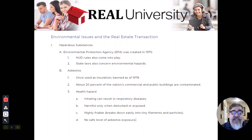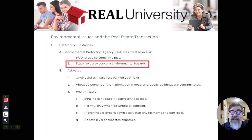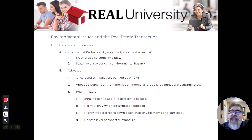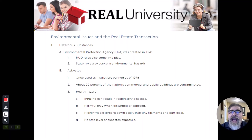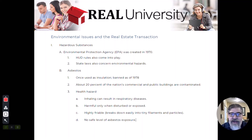There will be some state laws, because as I mentioned earlier, a state can be more restrictive but they can't be less. So some states have their own laws that were modeled after the EPA but then became a little more strict.